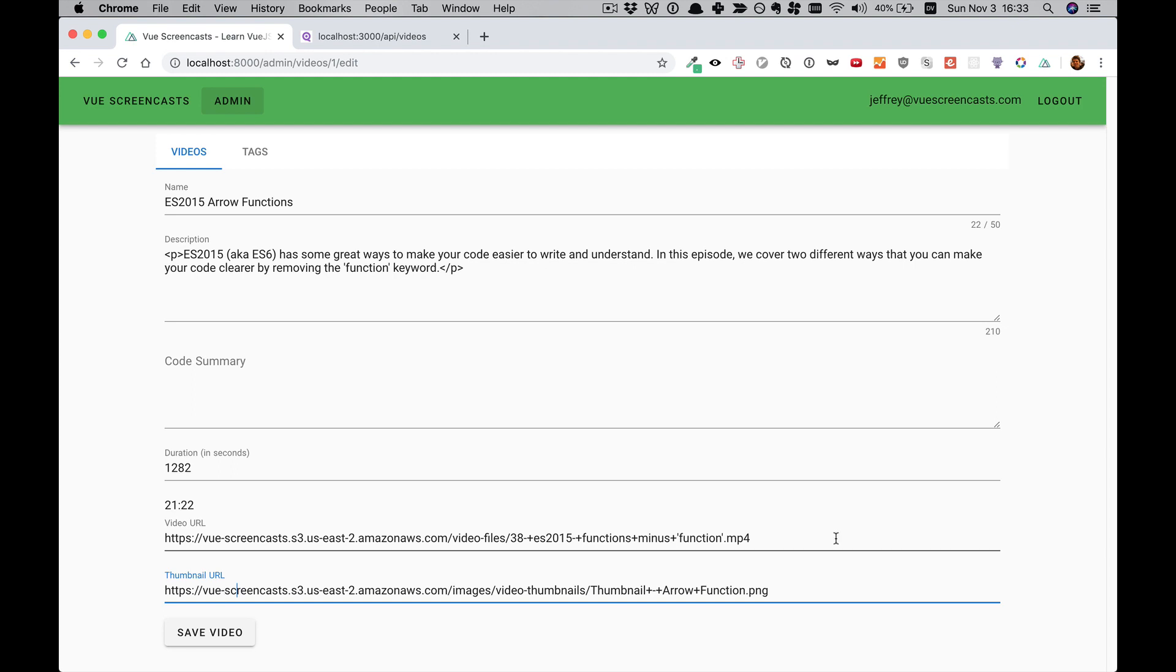So those are the next three videos. And after that, there's even more exciting stuff to do in making this site better. If you've got ideas on how to further improve it, let me know. And you may see your idea in a future video.